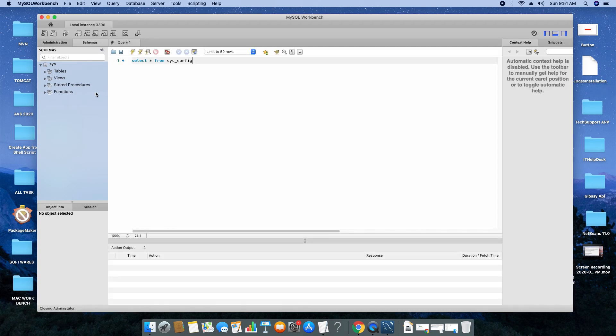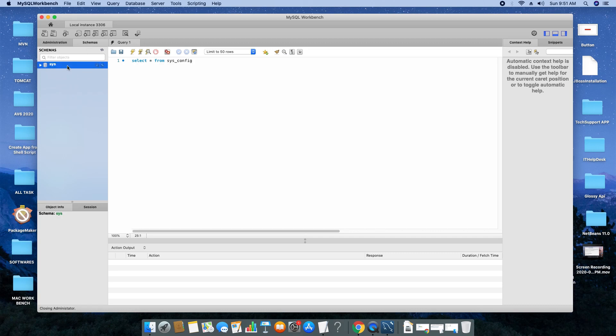Now we are going to the Schema tab. The databases that you have created will be displayed on this left pane inside the Schema section. Right now we have only one database, SYS, and there are some tables. If you want to create a new database schema, go to this icon and click once.